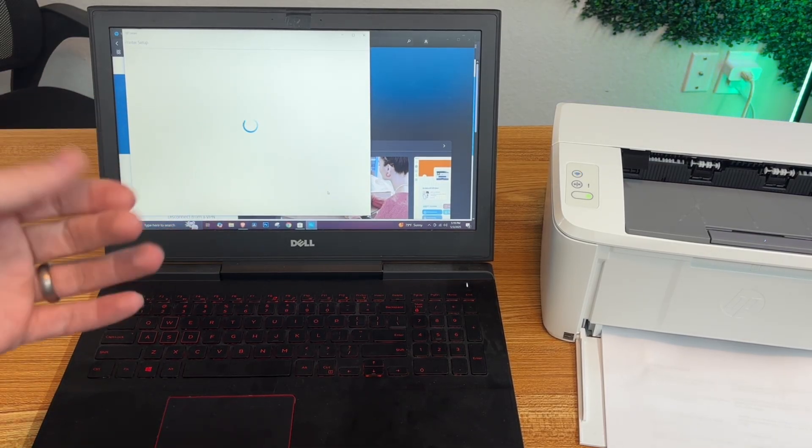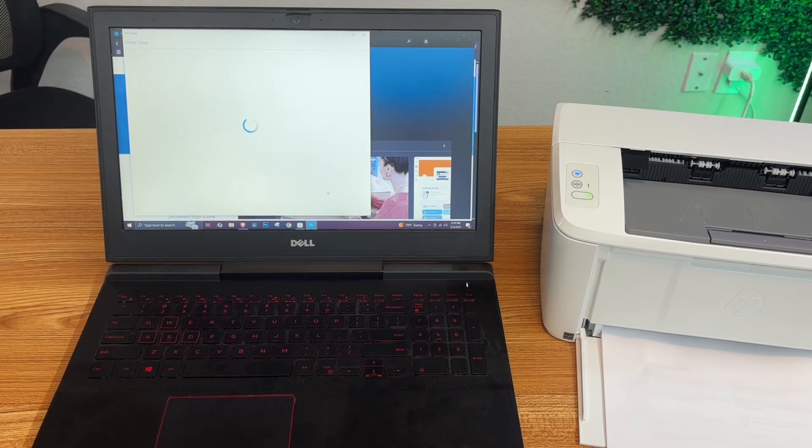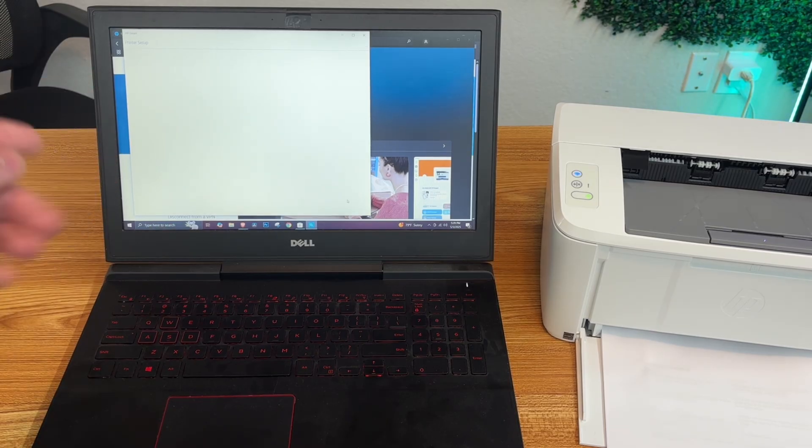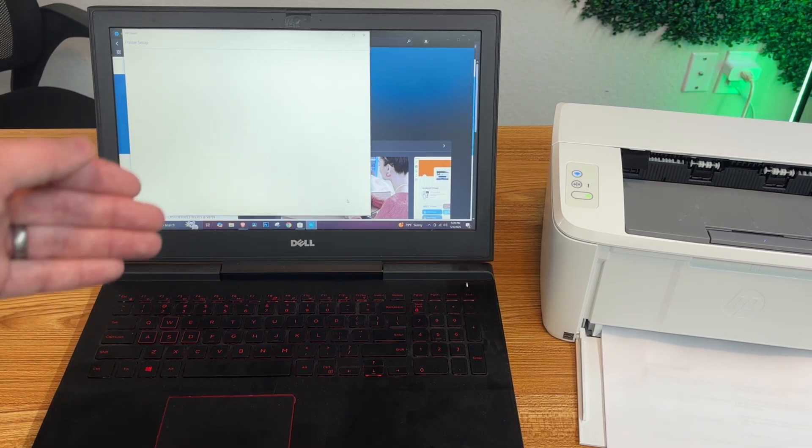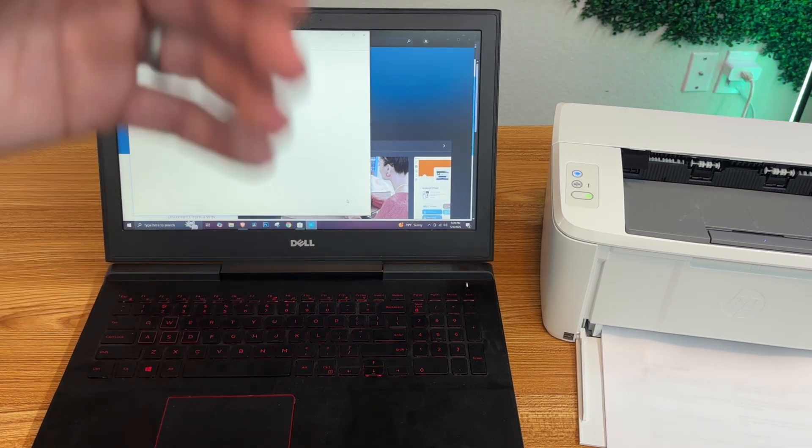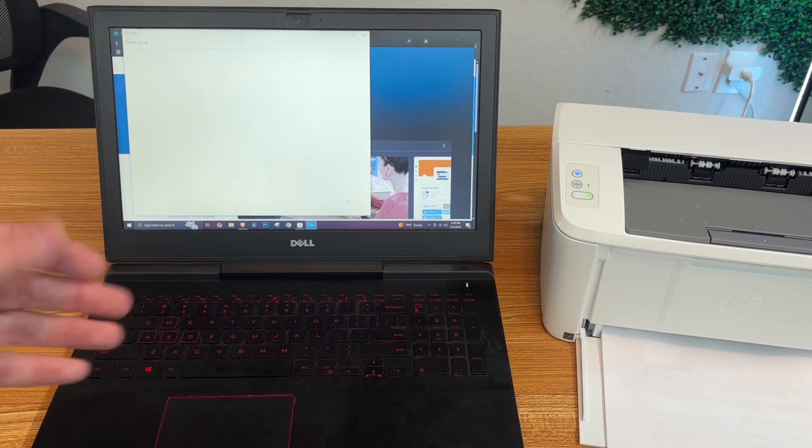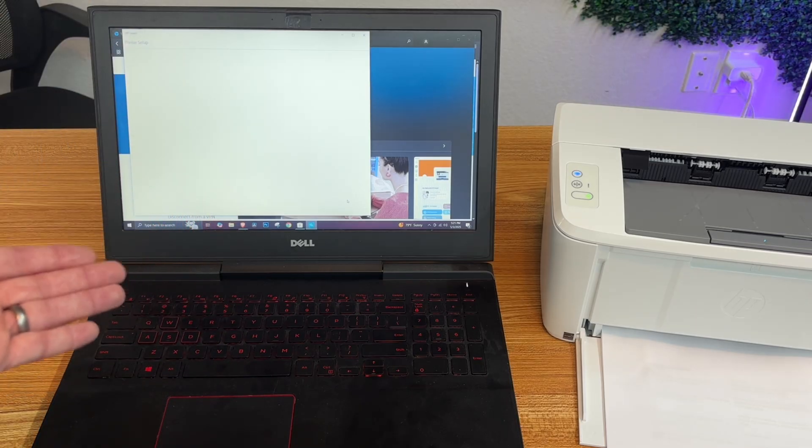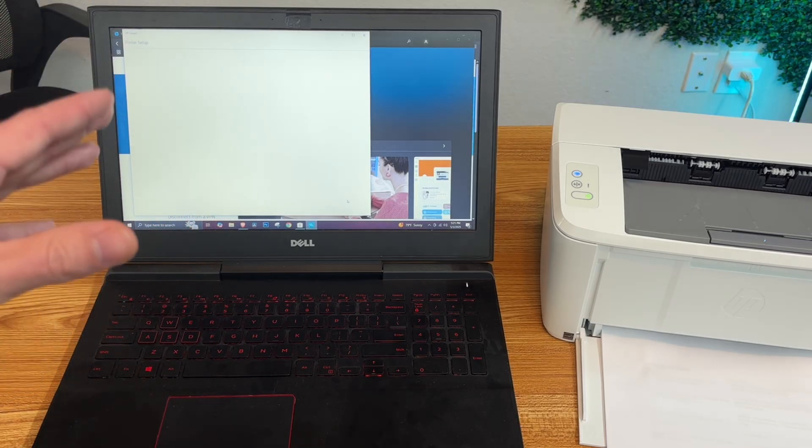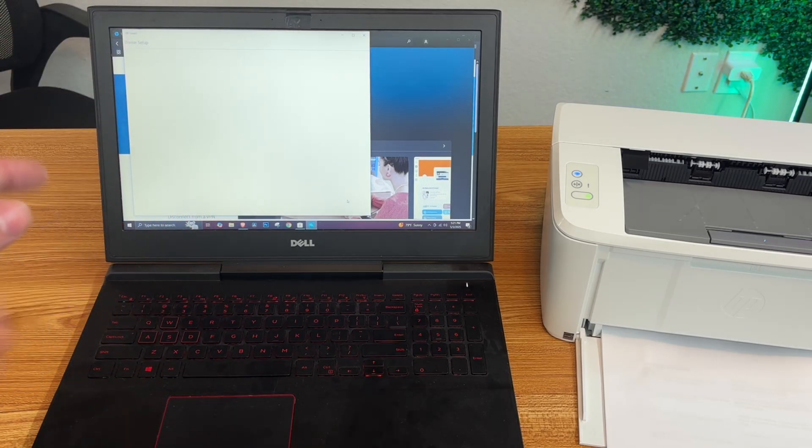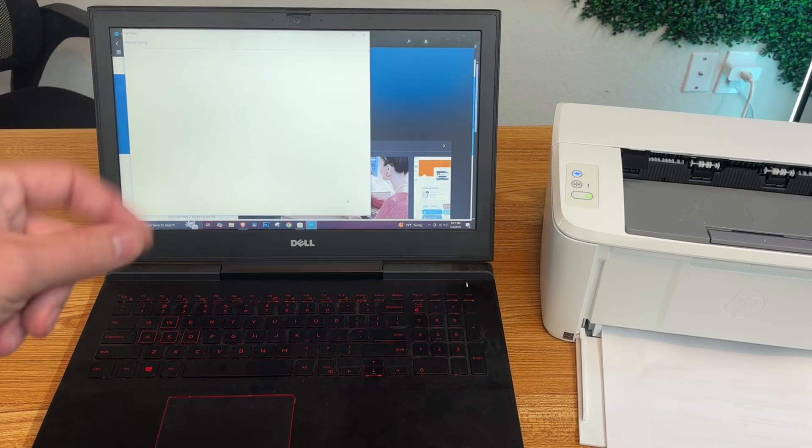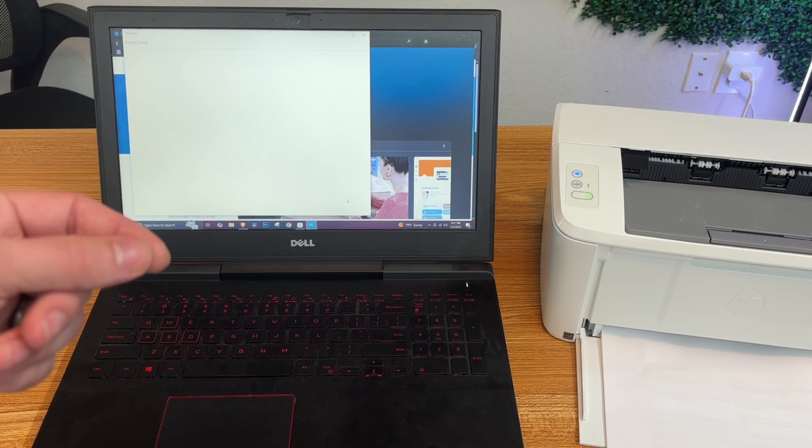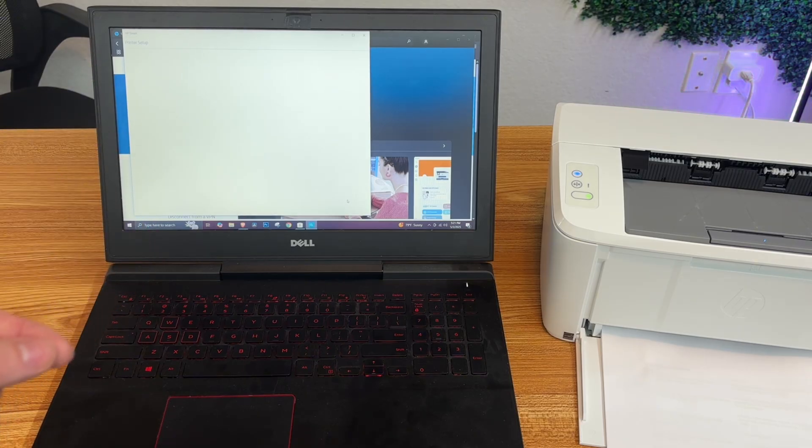They asked us a couple more questions, like if you wanted to share data or have auto updates and stuff like that. But that's basically it. We're loading here and about done with the setup, so we could actually print in a moment. I just pulled up some random document.